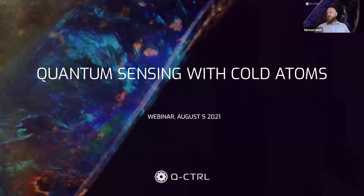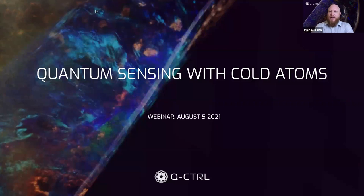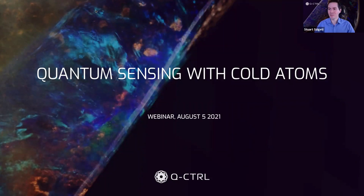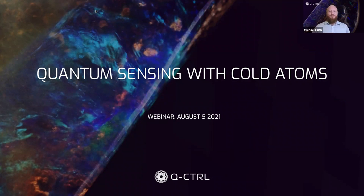Hello everybody and welcome to our webinar from Q-Control on quantum sensing with cold atoms. I'm Michael Hush, Chief Scientific Officer here at Q-Control. Today I have with me Stuart Sighetti, Principal Quantum Sensing Engineer at Q-Control, and Russell Anderson, Lead Quantum Atomic Devices.